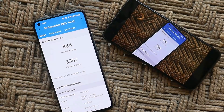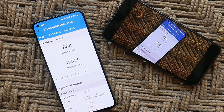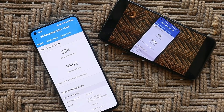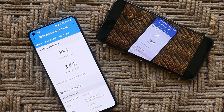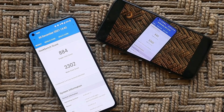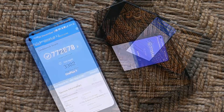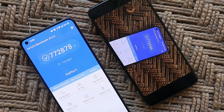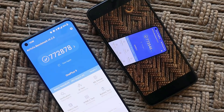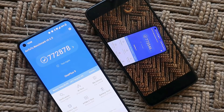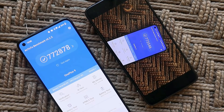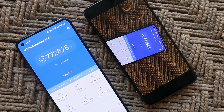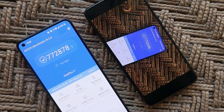On benchmark results with this latest update, single-core scored 884 and multi-core scored 3302 — almost similar to the previous update. With AnTuTu, version C.40 scored 772,878, while the previous update scored 773,546, so the previous update had slightly higher AnTuTu results.